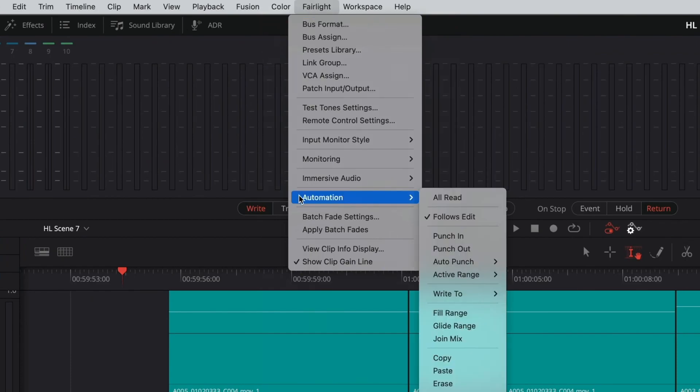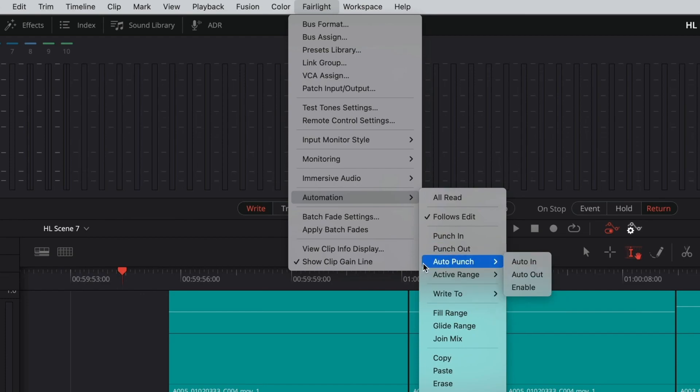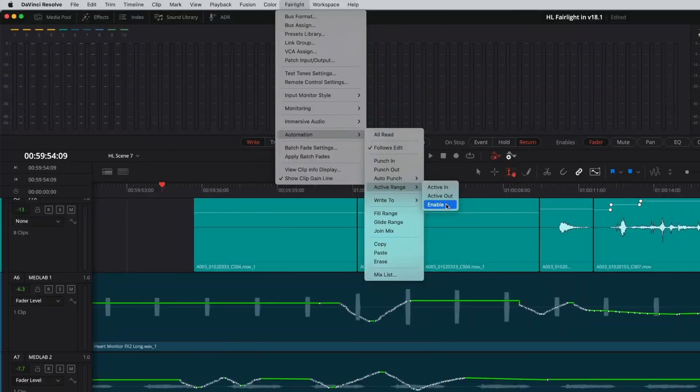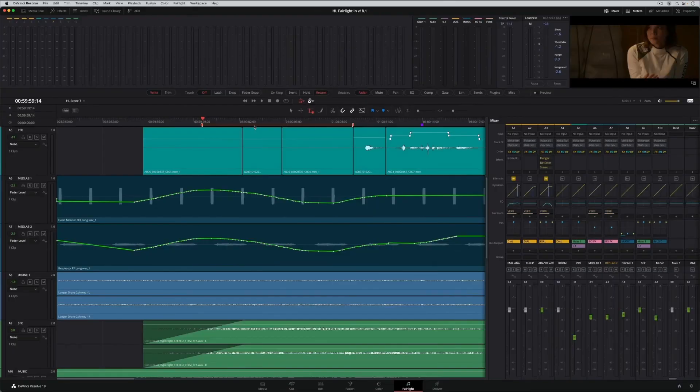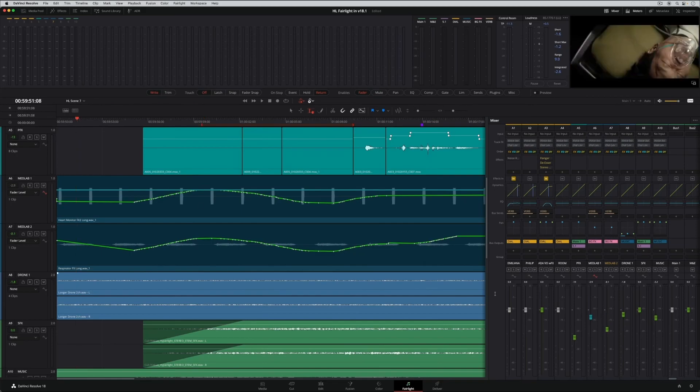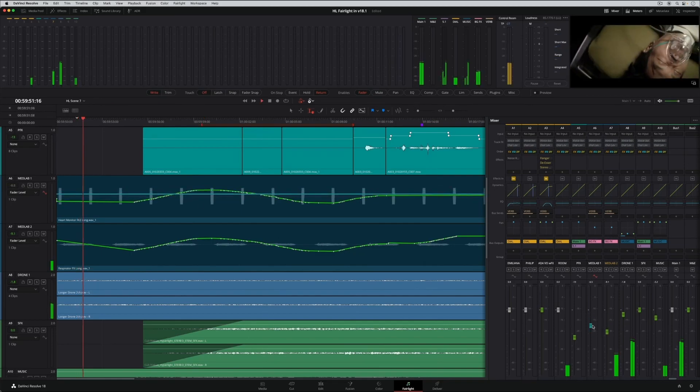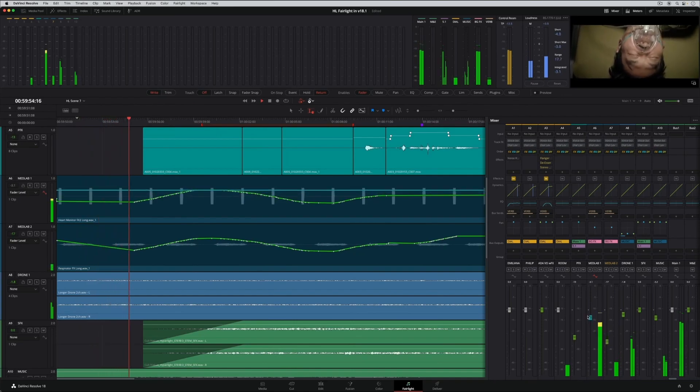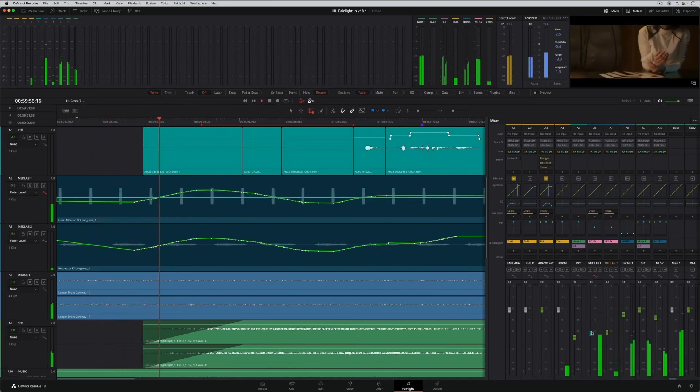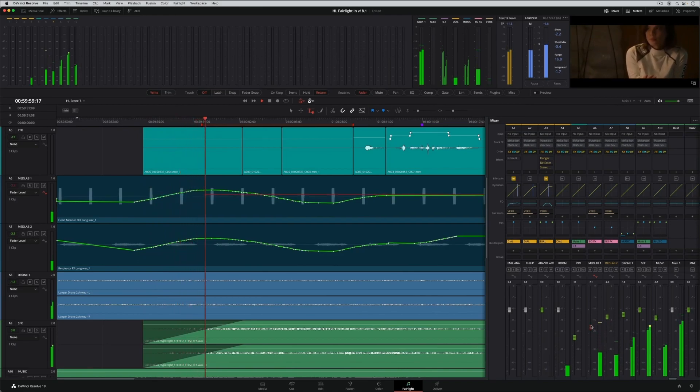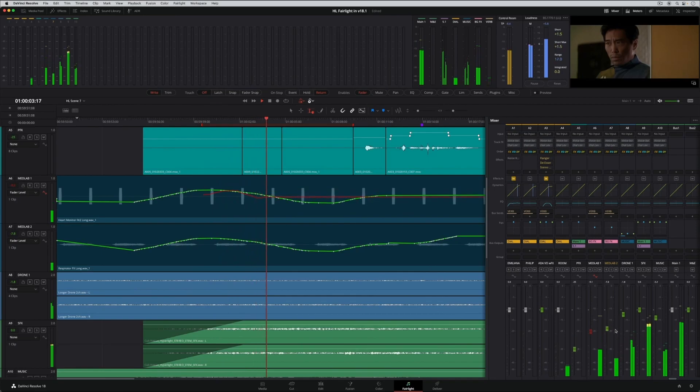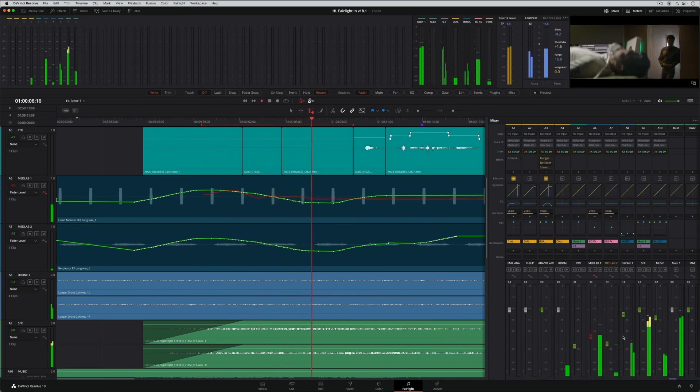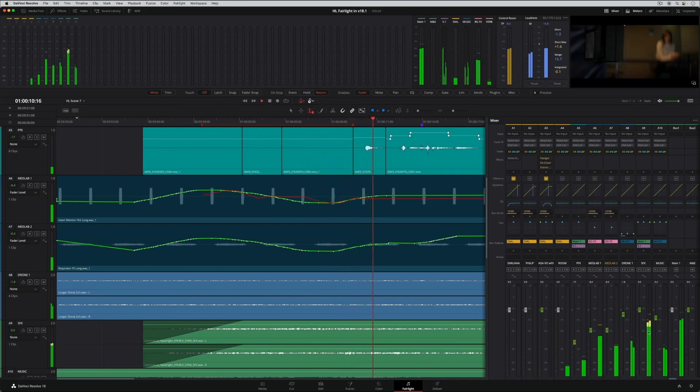The expanded actions allow writing automation to the start or end or all. Plus, there are options to quickly enable auto punch or active range. The active range marker can be resized or moved as needed, and the automation mode changes from preview to write, then read automatically before, during, and after the playhead reaches the active range. This means you can prime the fader in preview, write new data through the range, and finish in read only when the active range ends.